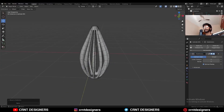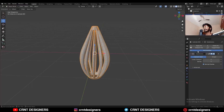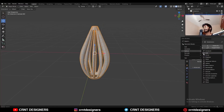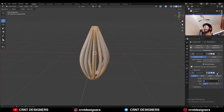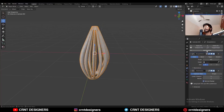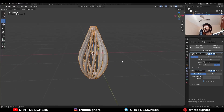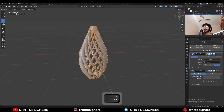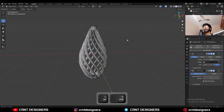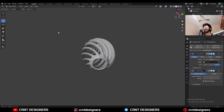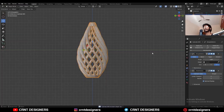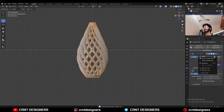Now we need to twist it, so it is very simple. Go to the modifier, Deform, and add a Simple Deform modifier. Make sure it should be on top of your Subdivision Surface modifier. Check the Twist option and choose the proper axis — Z axis. Here you can change the twisting angle like this. I will go with minus 180 degrees, so I will get this kind of design. You can see it is looking really well. Just apply this Simple Deform modifier.